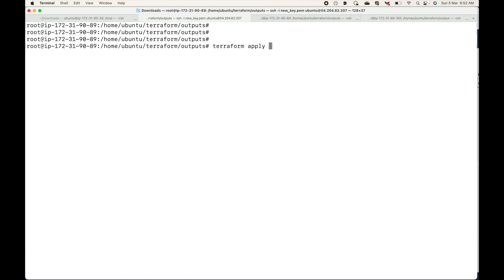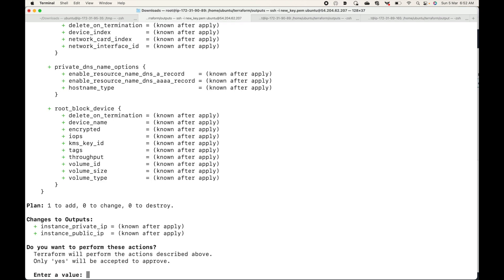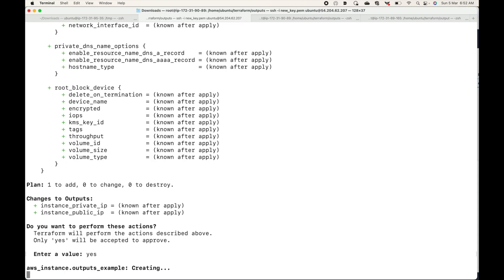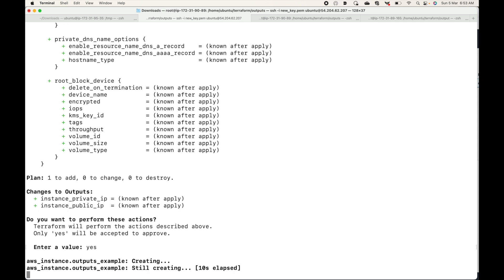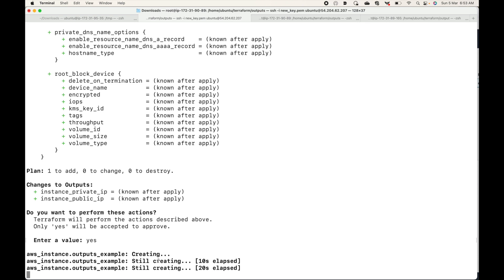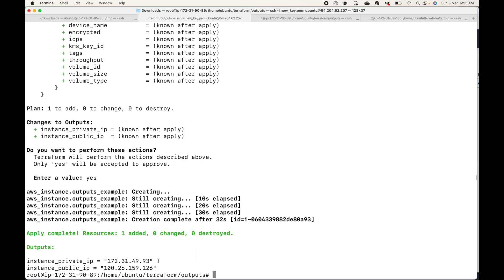Now let's apply this and look at the values — terraform apply. Let's approve this, and this is when the values will be available for us. This is how you can make use of your Terraform outputs — at any point if you want to return or display certain values on the command line itself. You can expose any information related to the resource you are creating. In this case we are creating an instance and exposing certain information: instance_private_ip with its private IP, and instance_public_ip with its public IP.